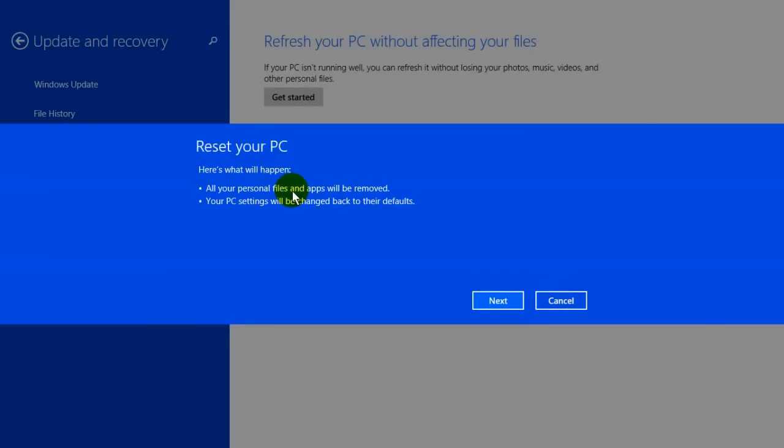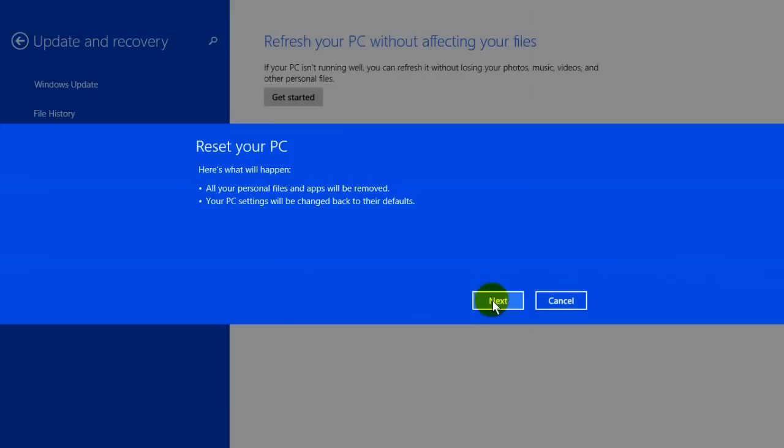It tells you what happens. First, all your personal files and apps will be removed. Second, your PC settings will be changed back to their factory defaults. Everything gets wiped out completely clean. If you want that to happen, click on next. I do not want to do that on my laptop, so I'm going to click cancel so everything on my computer stays the same.